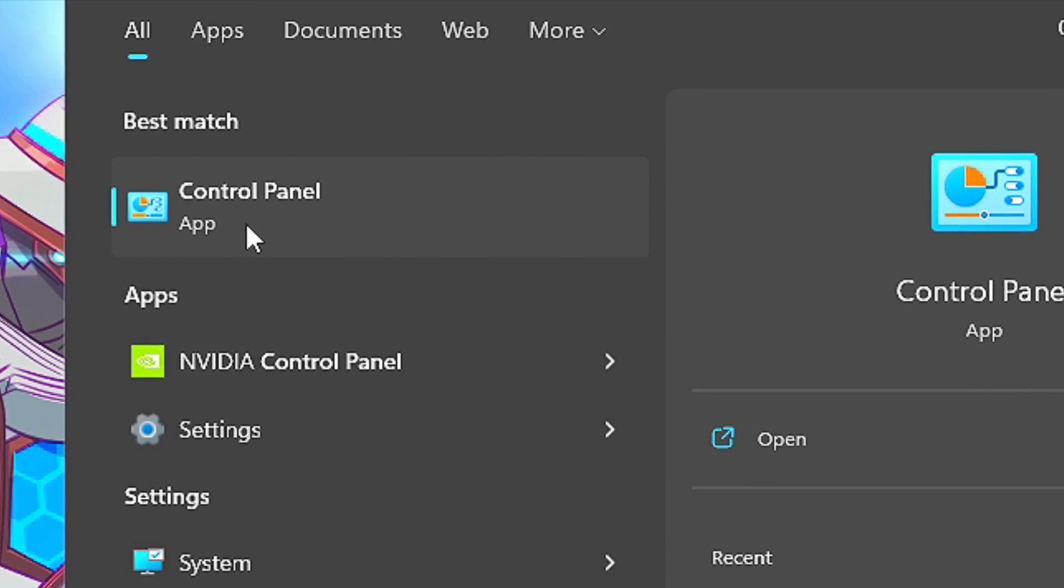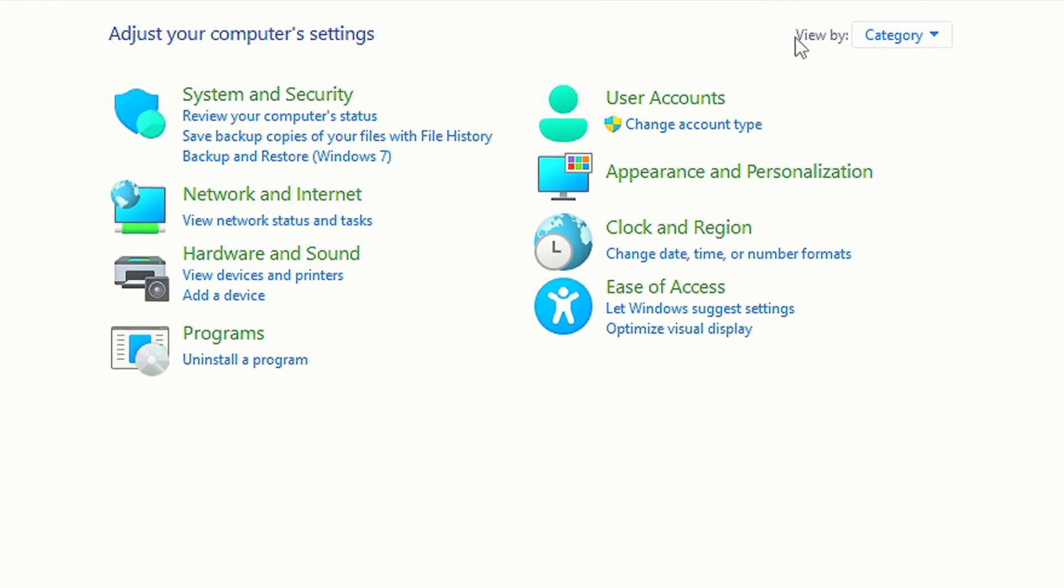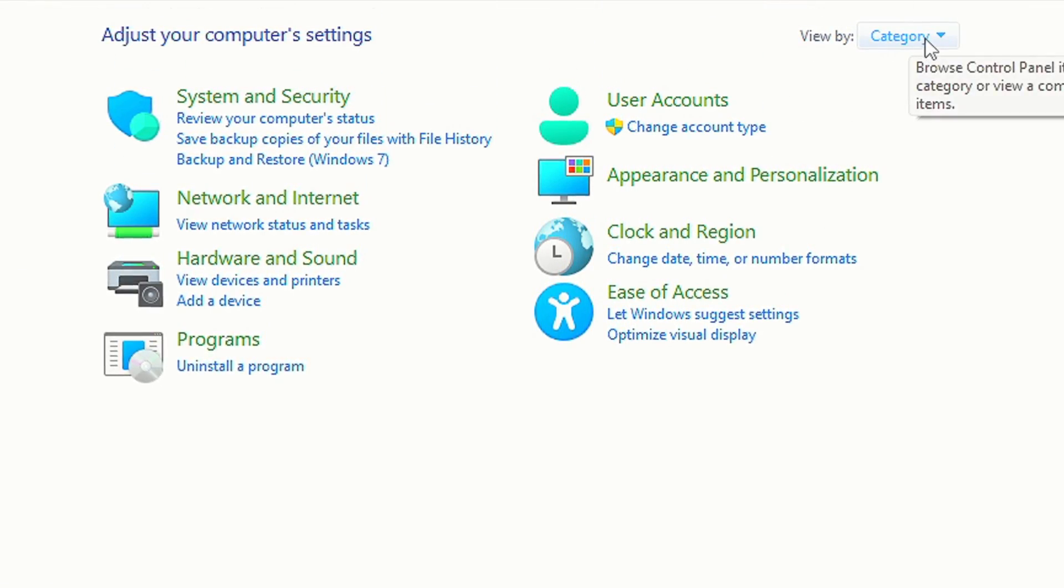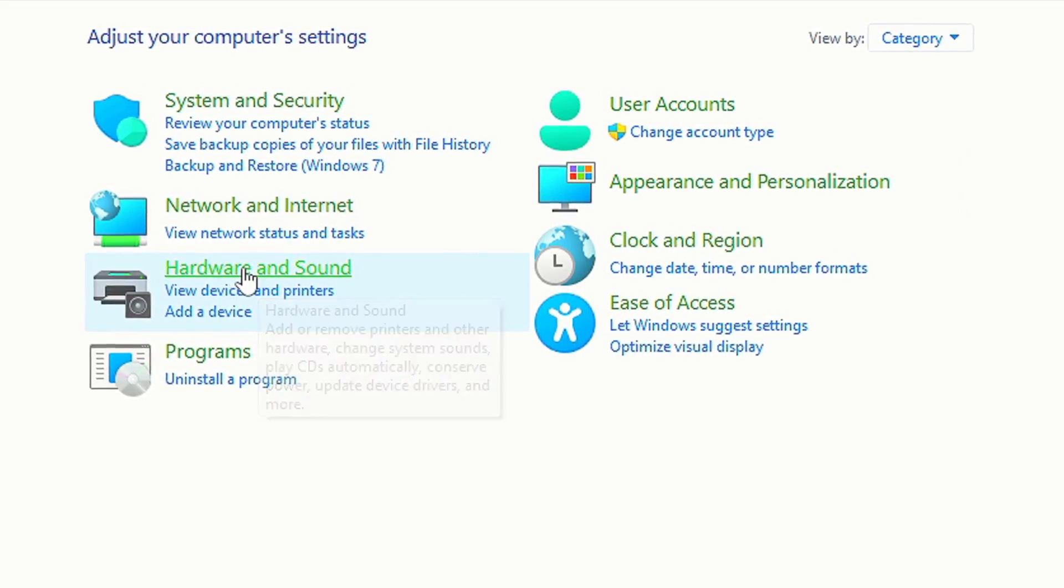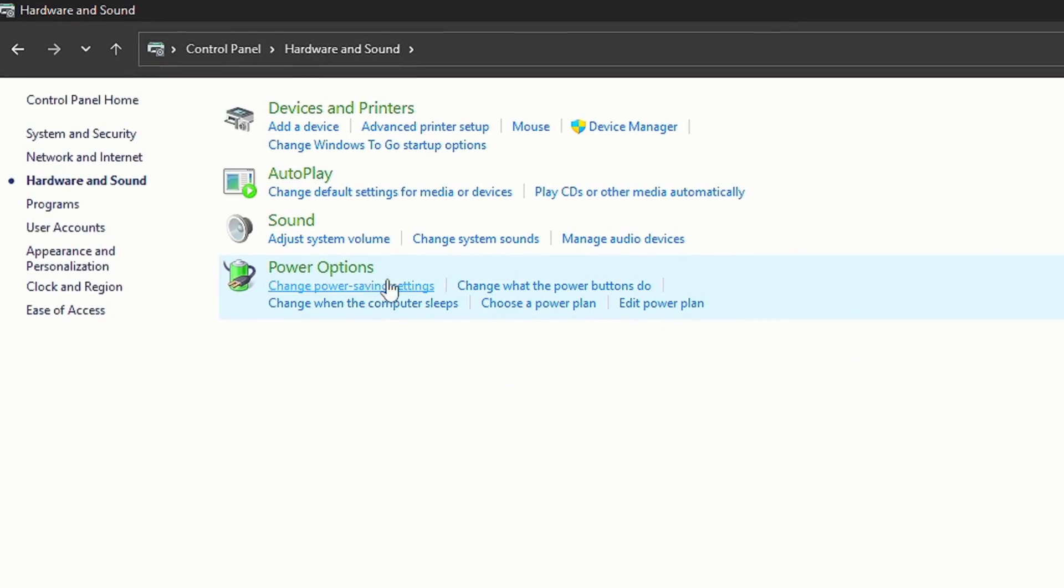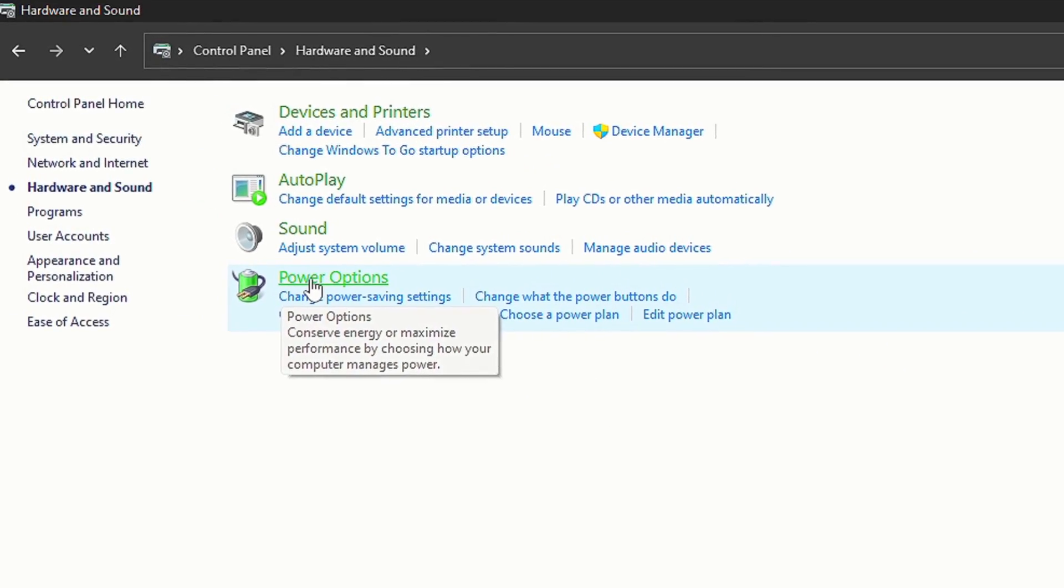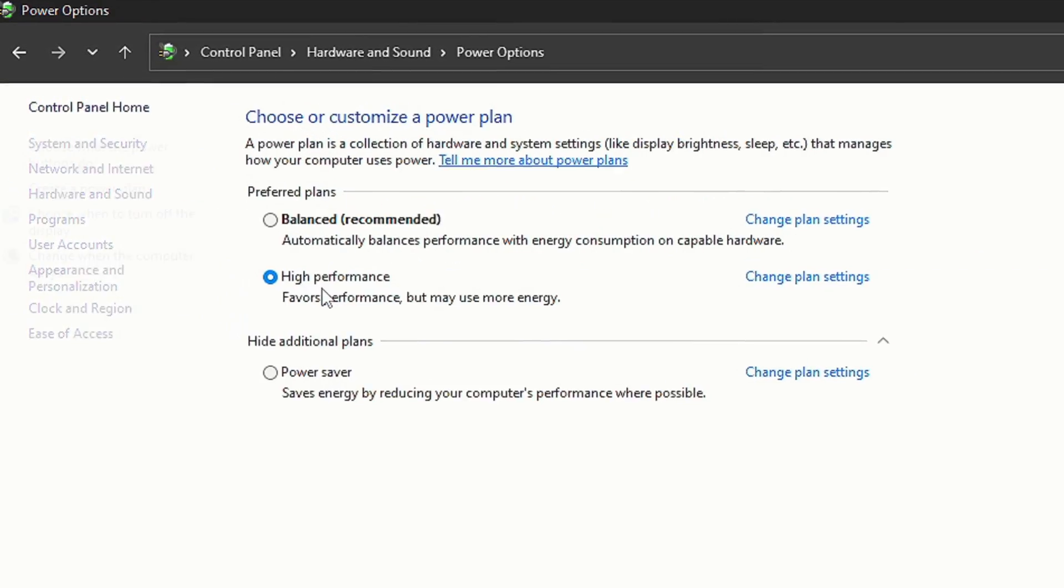Under View By, select Category. Now click on Hardware and Sound and then Power Options. Lastly, select the power plan High Performance.